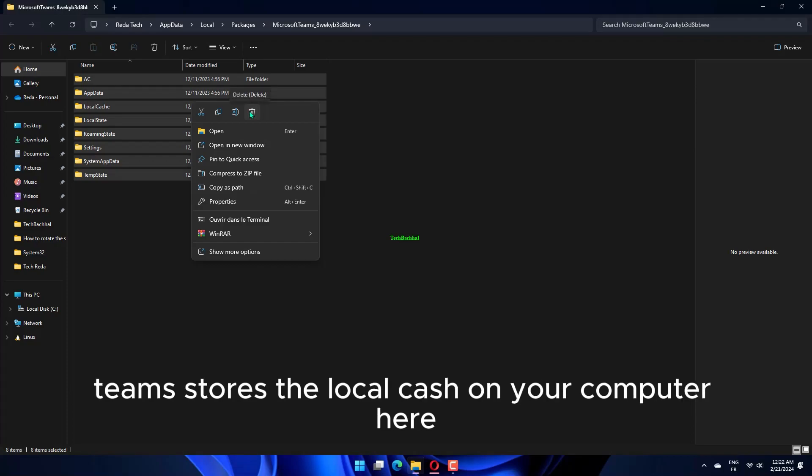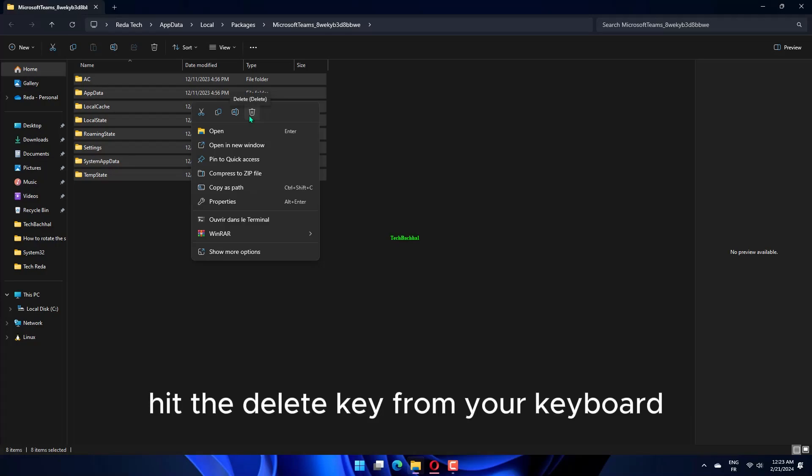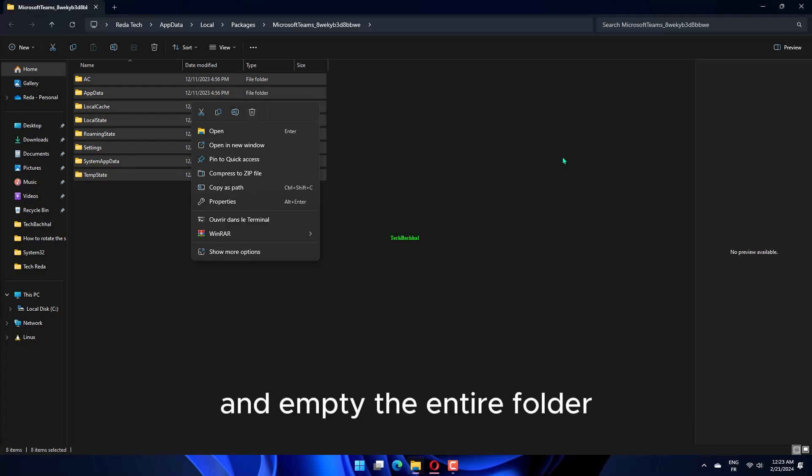stores the local cache on your computer here. So select all the files and folders you find there, hit the Delete key from your keyboard, and empty the entire folder.